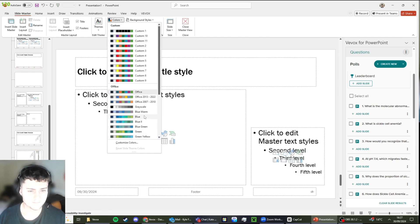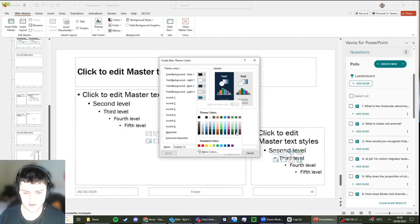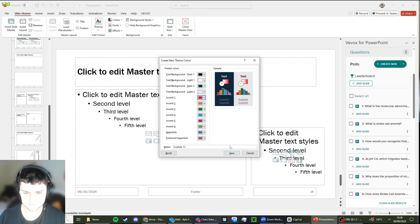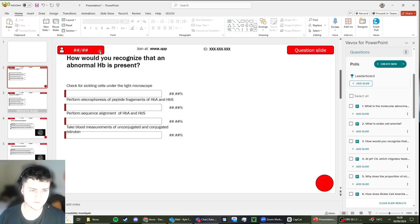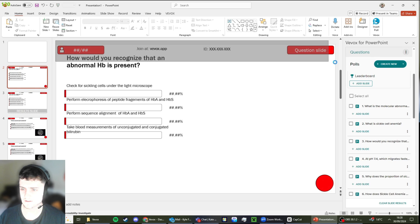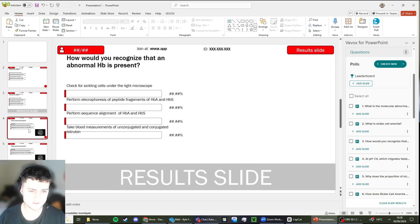Same thing with colors. Clicking here, changing your colors to say maybe I want the accent one, which is the Veevox colors, to be a different color. Do that, click on red for example, click save. Exit that slide master and you can see that all the Veevox elements are a different color now as well.